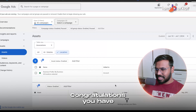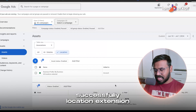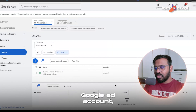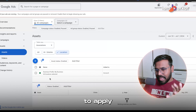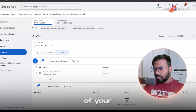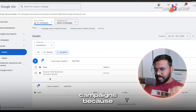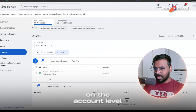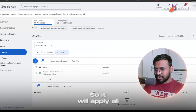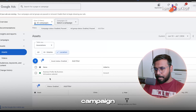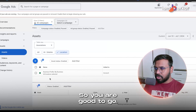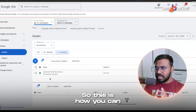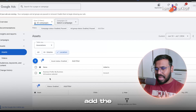Congratulations! You have successfully added the location extension to your Google Ads account. You don't need to apply it to each campaign individually because it's added at the account level, so it will apply to all campaigns created under this account.